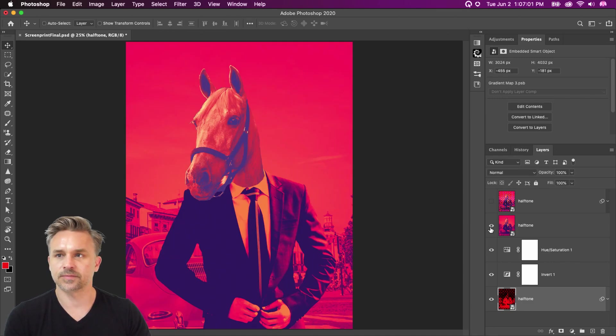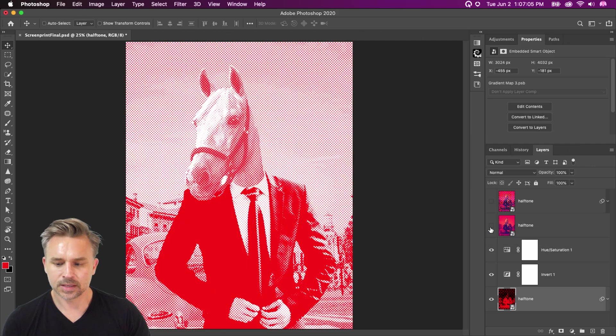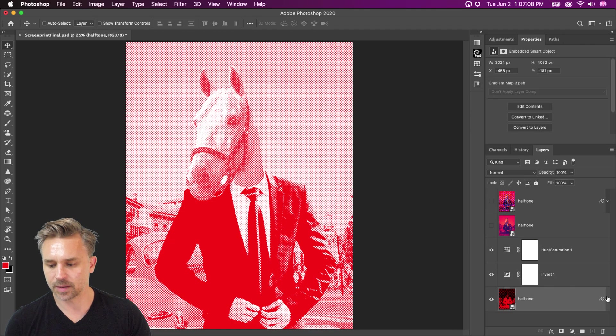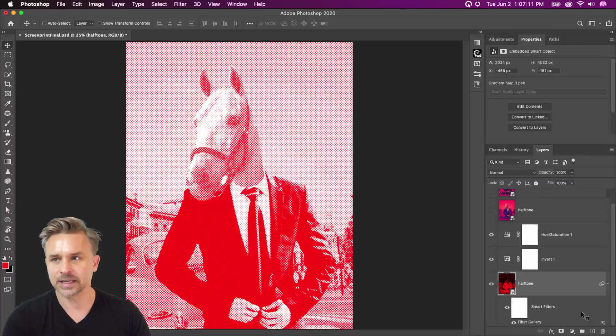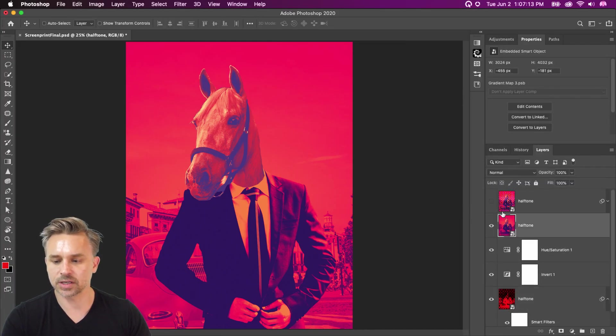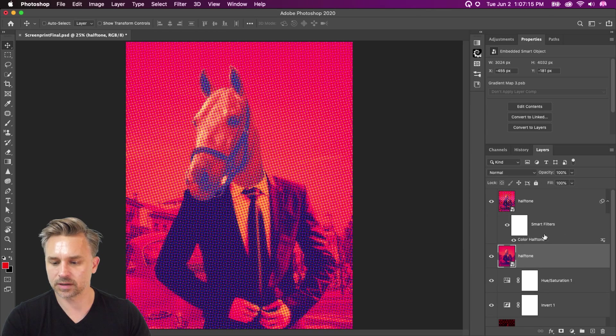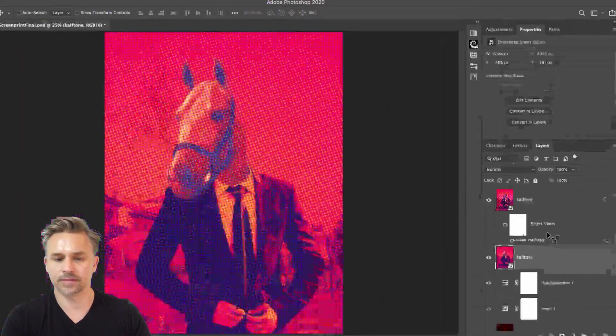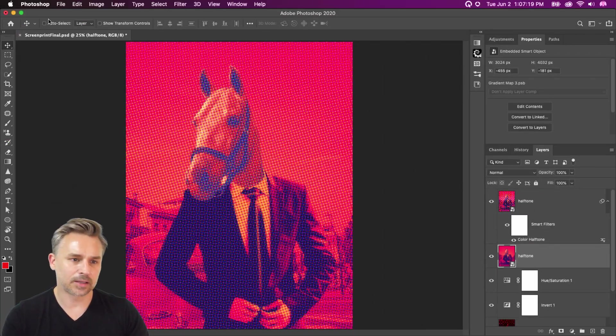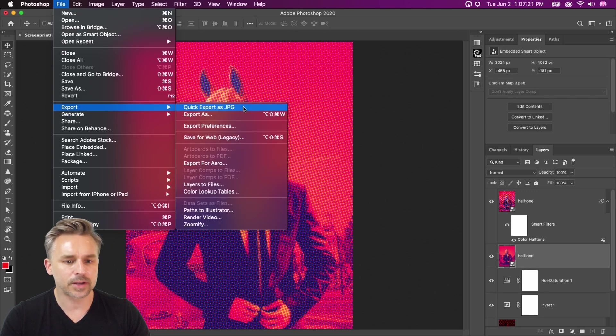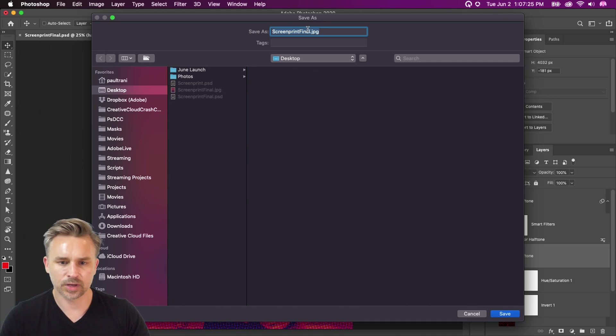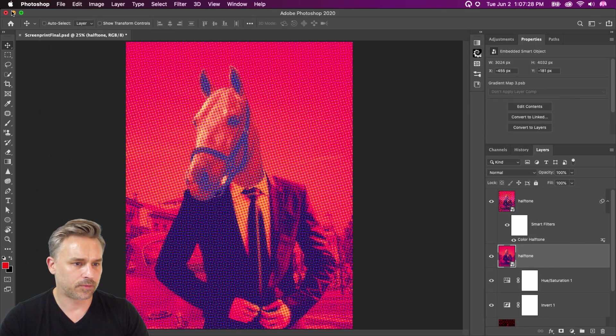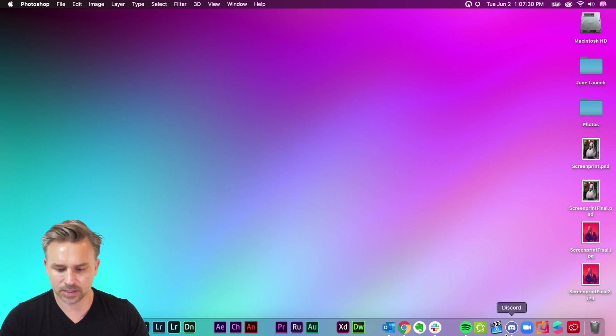This first way using adjustment layers. Second way is basically applying a filter gallery. And then the third way is actually using this right over here, the color halftone effect as well. Which I'm kind of leaning toward as being my best one. So I will export this JPEG screen print final two.